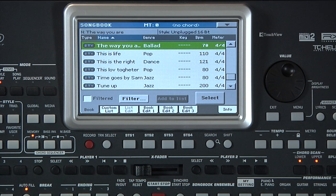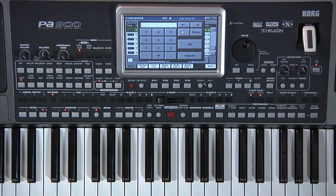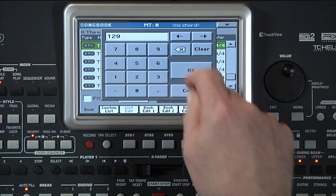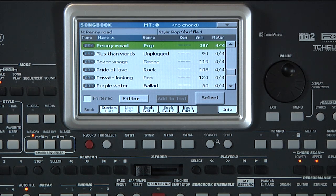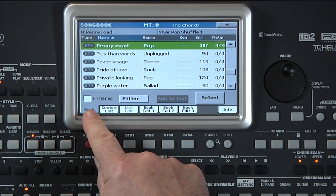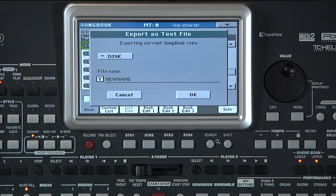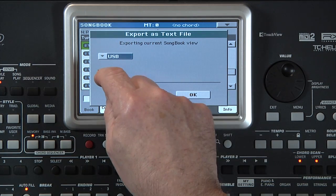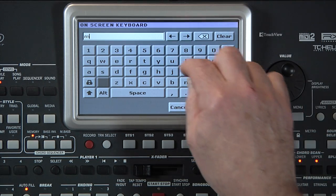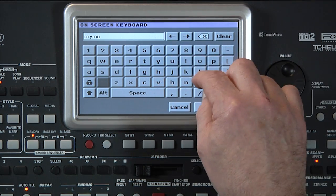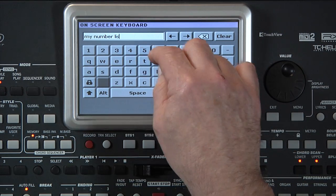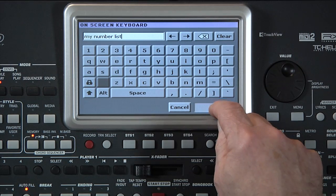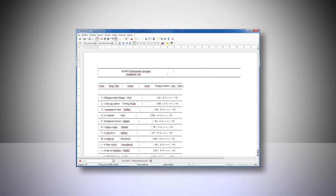The last method is recalling song entries by numbers. Each song entry can be associated to a unique number that can be used to immediately recall it by pressing the Songbook button again and typing the number in the calculator, then confirming with OK. If you prefer to use this method, you should create a text file containing the list of songs. From the Book tab, open the Page menu and select Export as Text File. Select the media to save to, assign a name to the text file, then confirm with OK. You can copy this file to your computer, then view, edit, or print it.